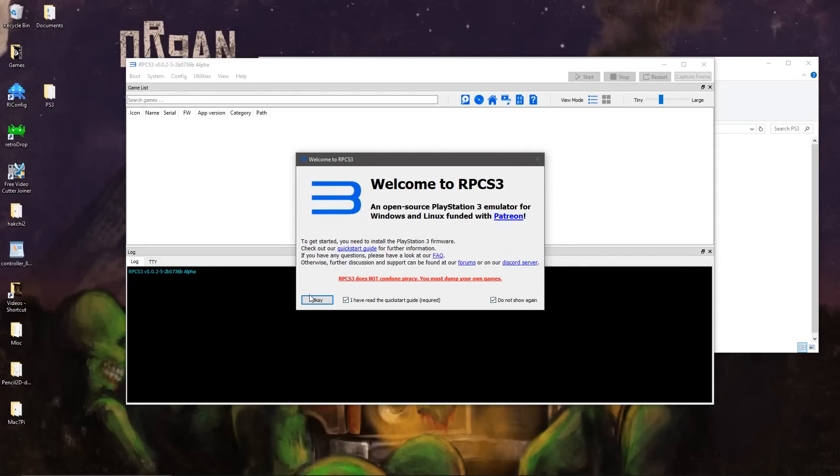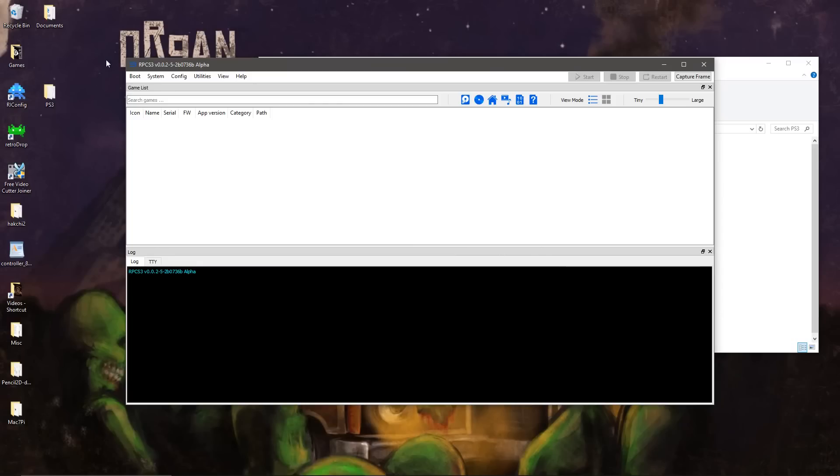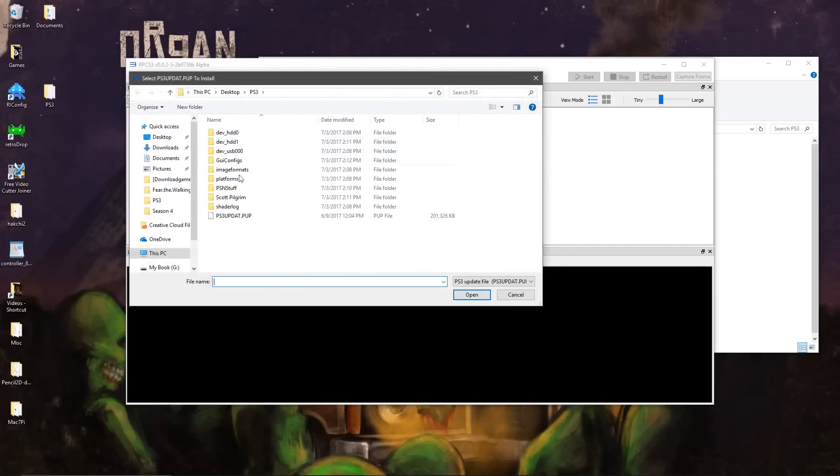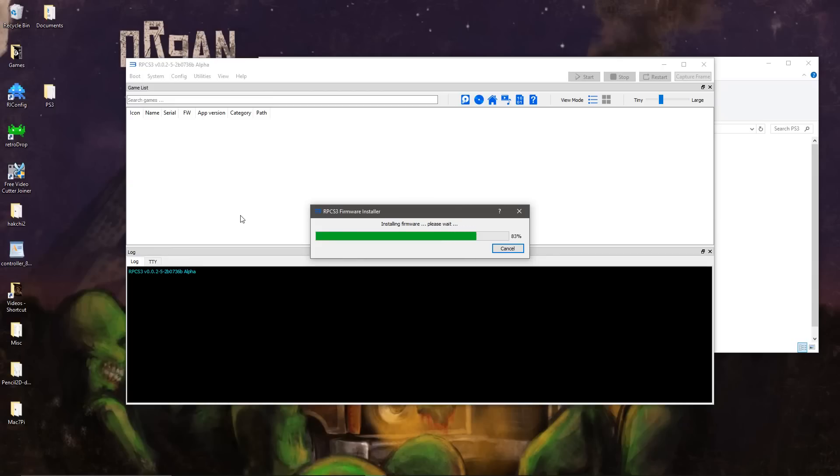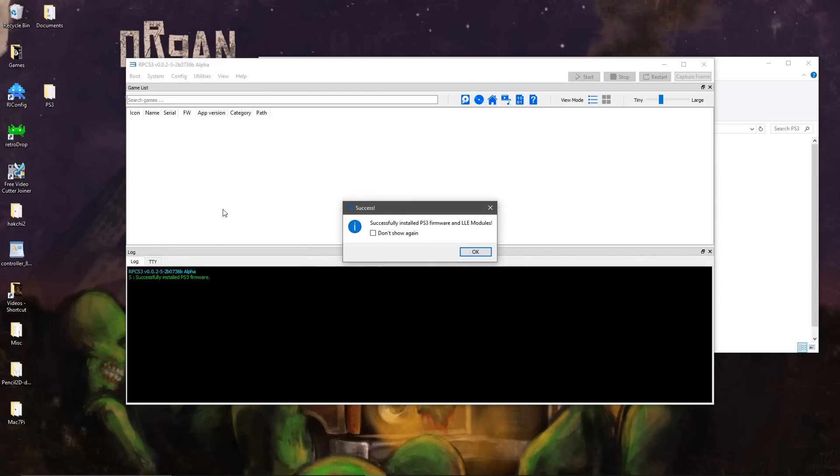First, we need to install the PS3 firmware.